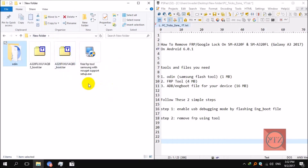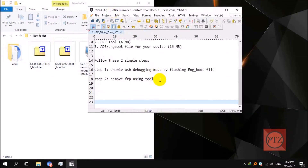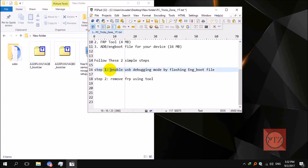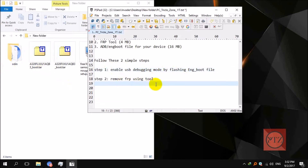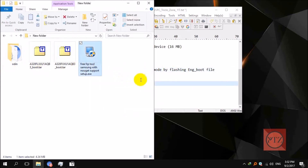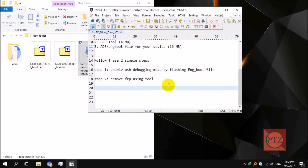After downloading, you'll need to follow these steps. I have divided this tutorial into three steps just to make it a little easier. First step is to enable USB device mode by flashing the input file using Odin on your device, and then the second step is to remove FRP using this tool. Let's get started.